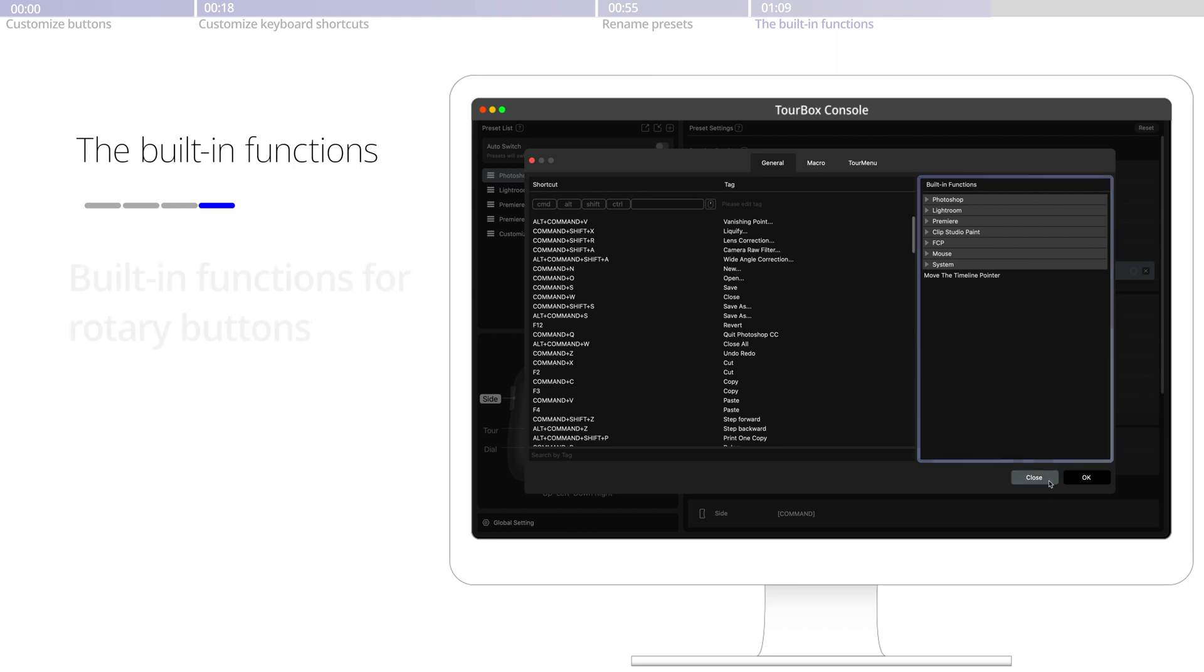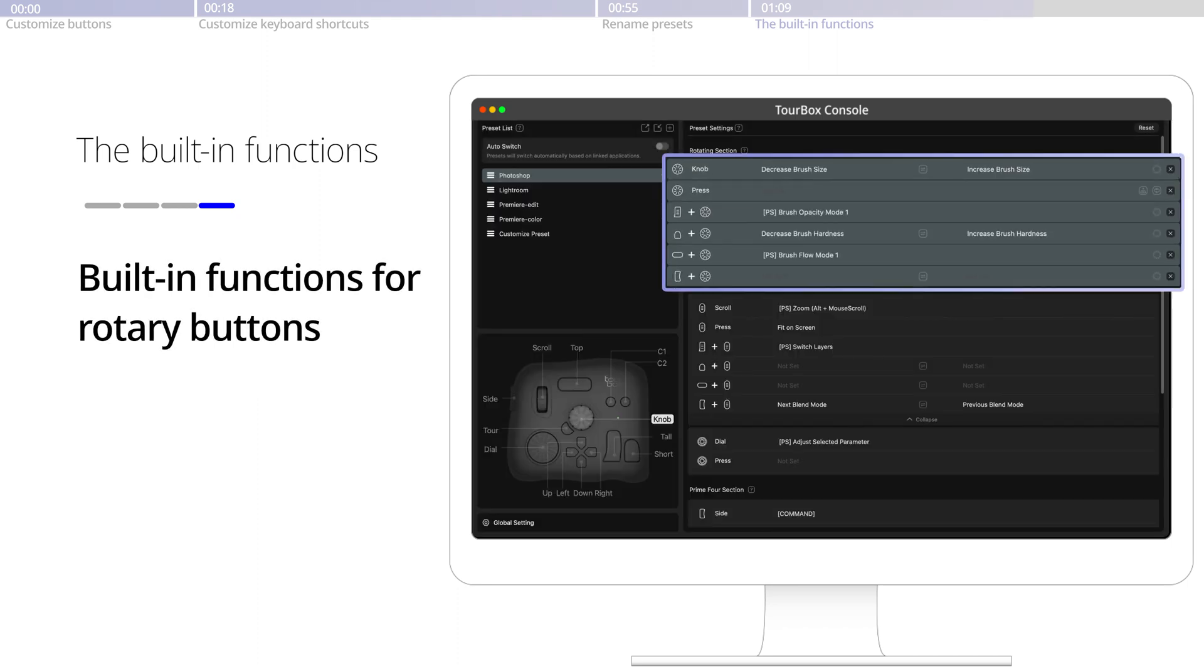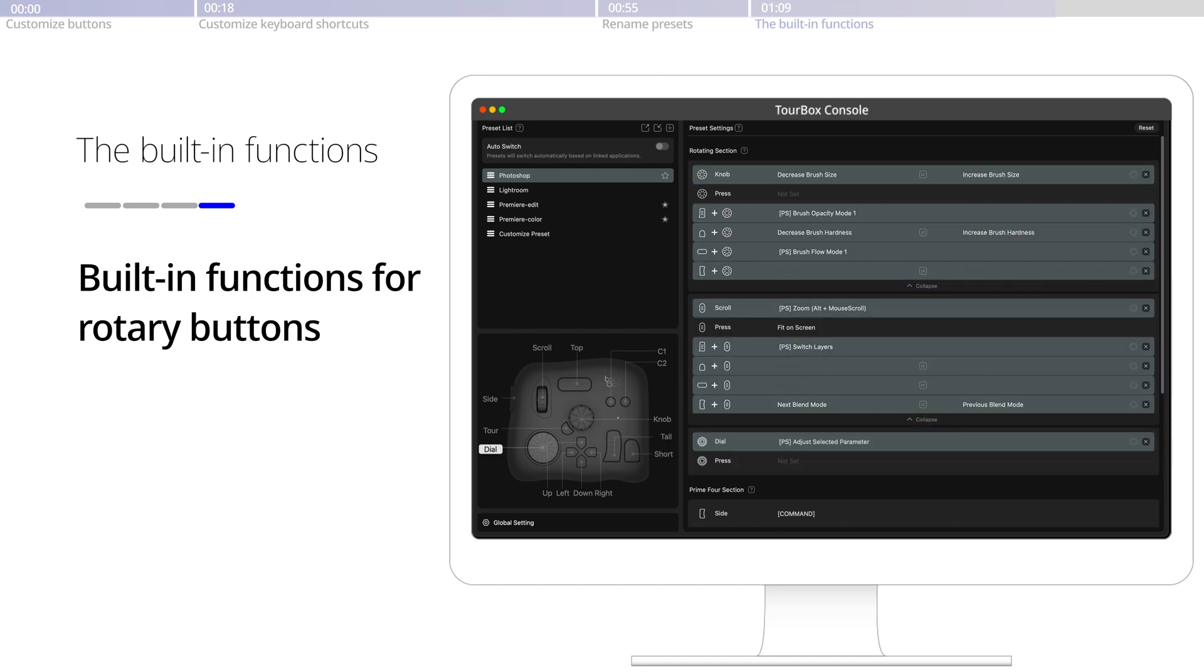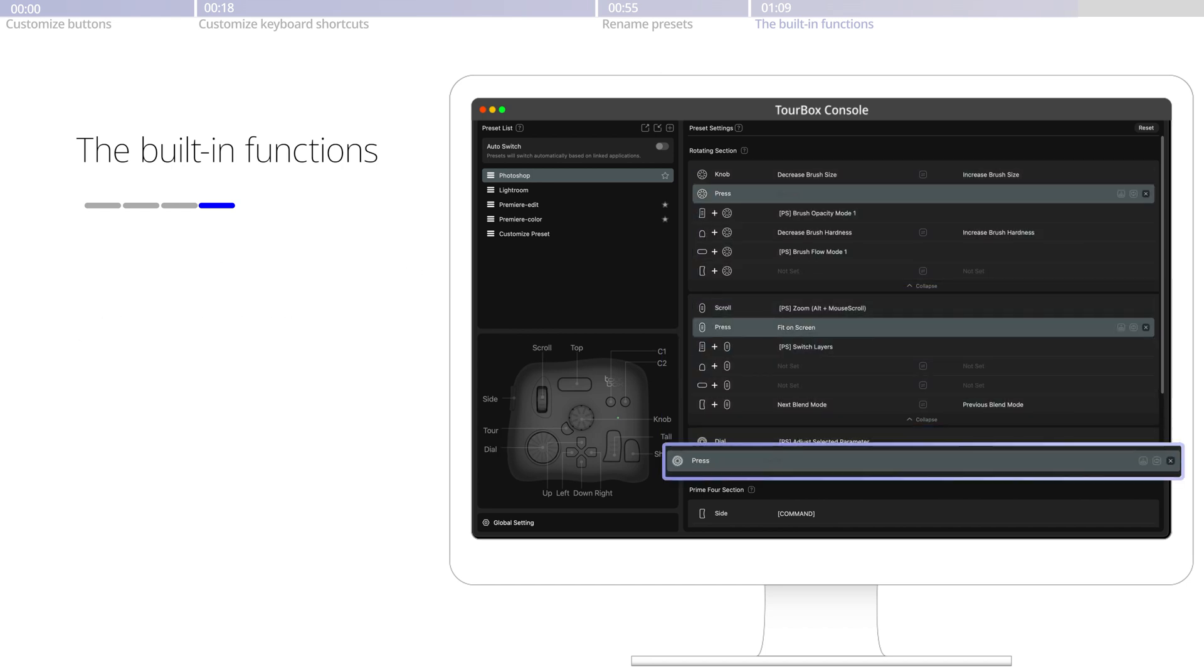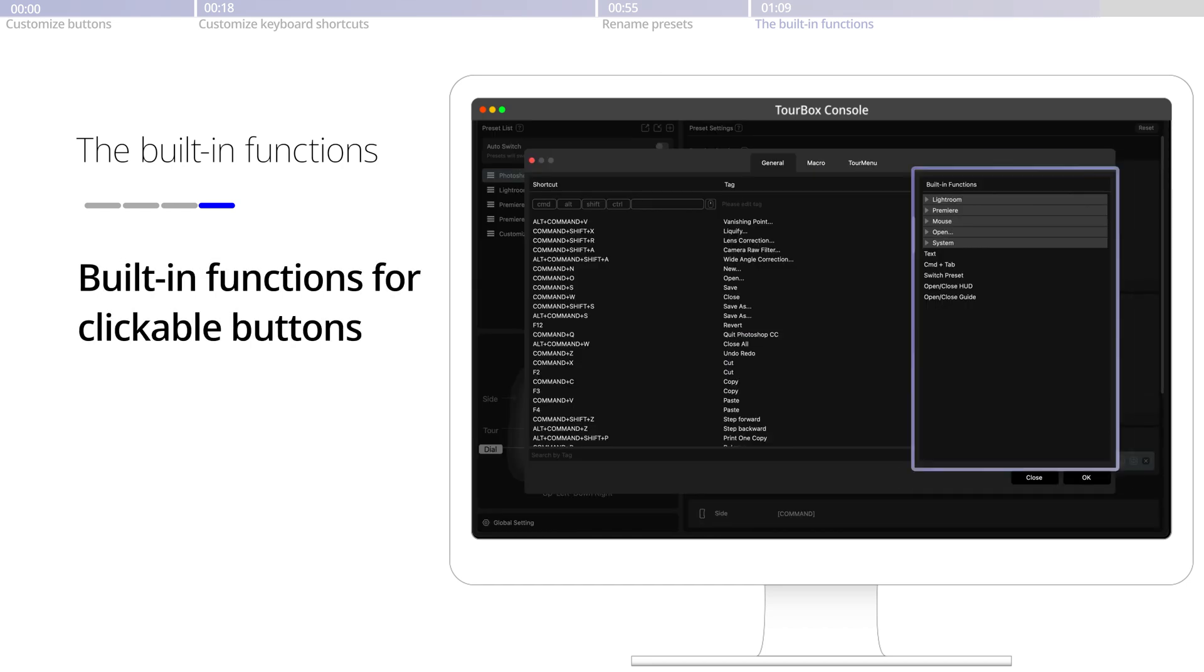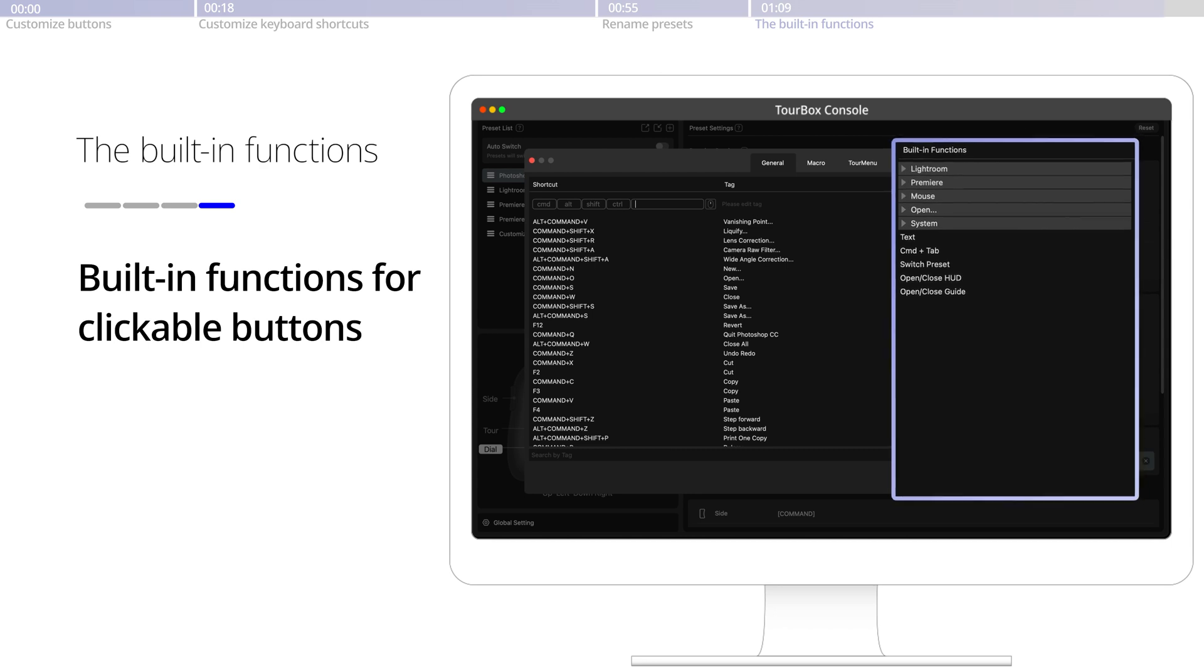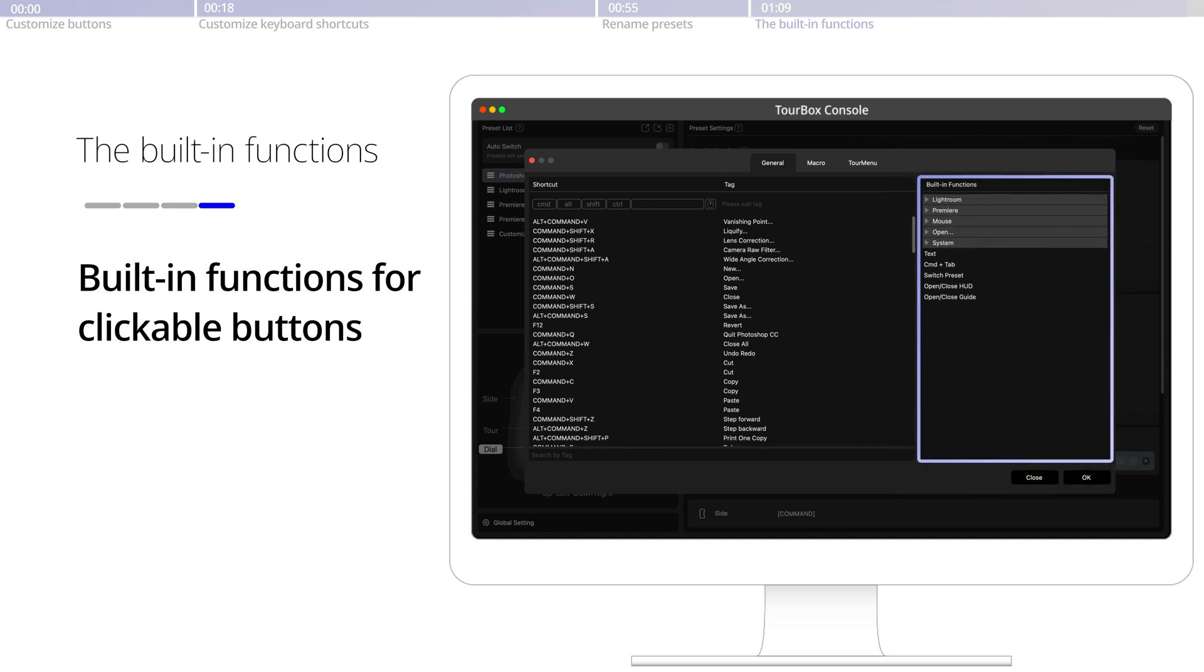All built-in functions are available on the rotary ones, including the knob, scroll, and dial, as they could be spun and clicked. When you choose a clickable button, some built-in functions will not show, as they are only available on the rotary ones. These features would be enriched as the console upgrades.